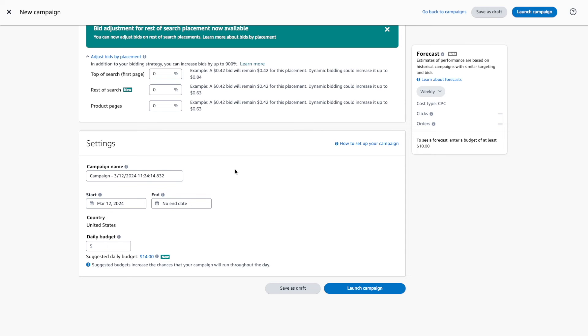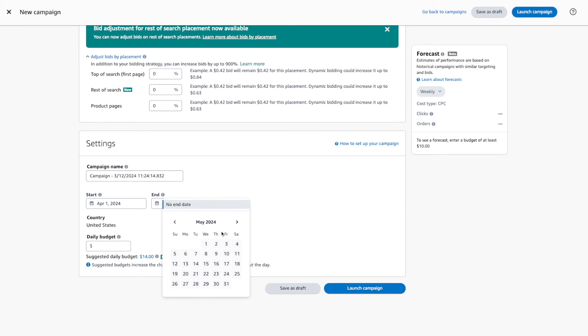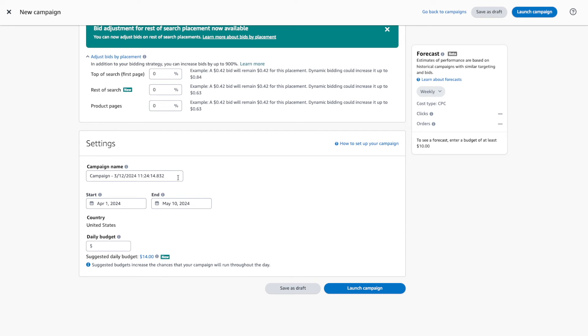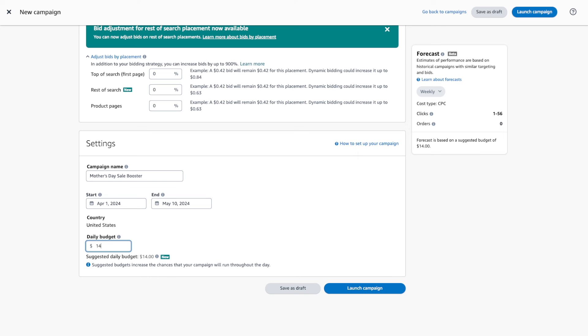Step four: if you're ready to advertise right away, set the start date to the current date, and I recommend leaving the end date to no end date so the campaign will run indefinitely until you decide to stop it. In some cases, such as if you're advertising for a special event like Mother's Day or Black Friday, setting a specific start and end date can be helpful. For the campaign name, just copy and paste the name you entered at the top. Step five is the daily budget — this is where you can set a daily limit to spend on each campaign. By setting a daily budget, Amazon will never spend more than your set daily budget. Once everything is set up, you're ready to launch your new sponsored products campaign by clicking on launch campaign.